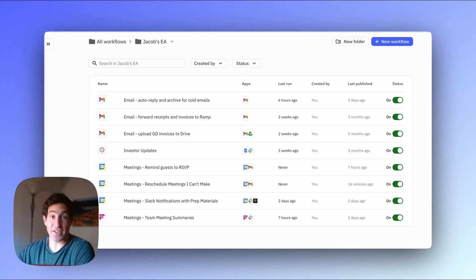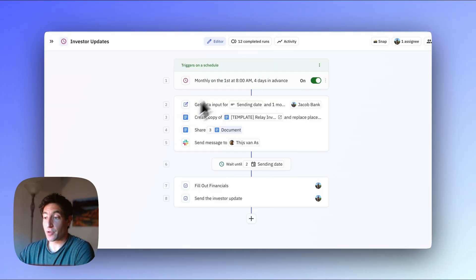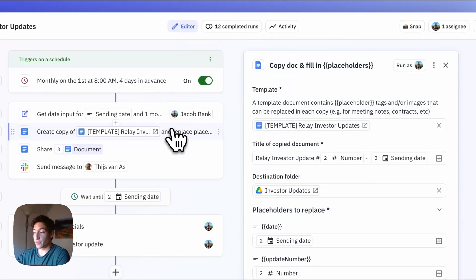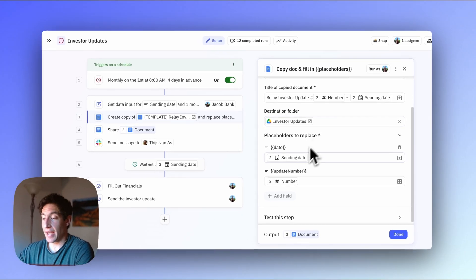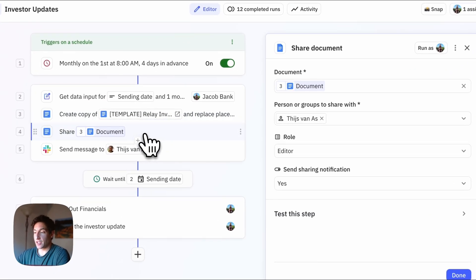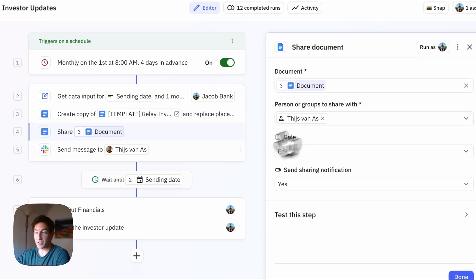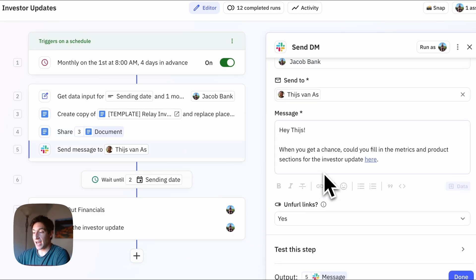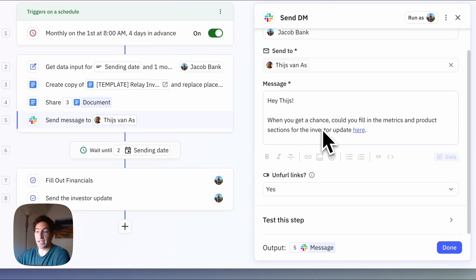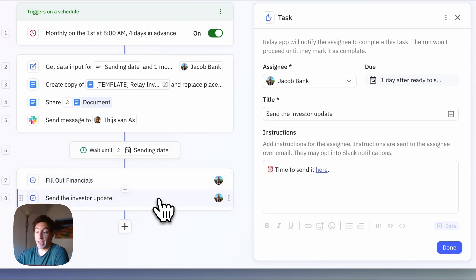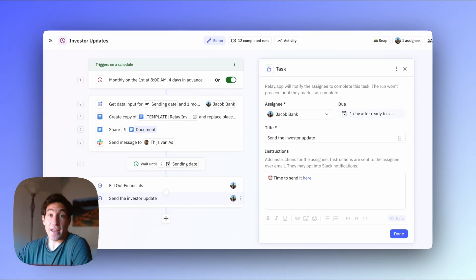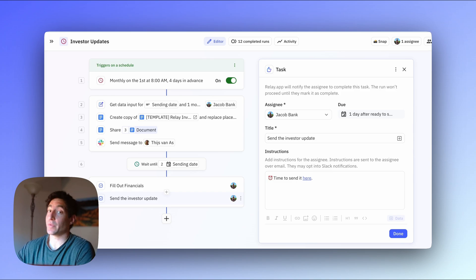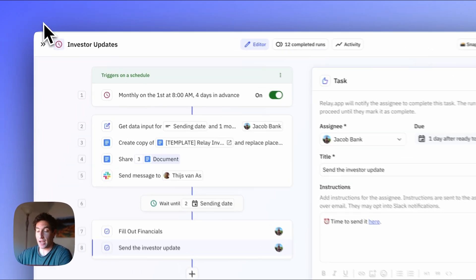Now let's get into the more interesting workflows. The next one is our investor updates workflow and this is a multi-step workflow. So this runs four days before the end of the month. The first thing it does is creates a copy of our investor update template and it updates the date to send and the number of the investor update. It then shares the document with Tice on our team who helps me prepare the investor update. It sends a message automatically to Tice asking him to fill in his sections of the update. It then assigns a human loop task to me to fill in my section of the update and finally to send the update. So again there's no AI at all in this workflow, but it's a really helpful automated workflow that makes sure Tice and I both do our parts and get the investor update out on time.